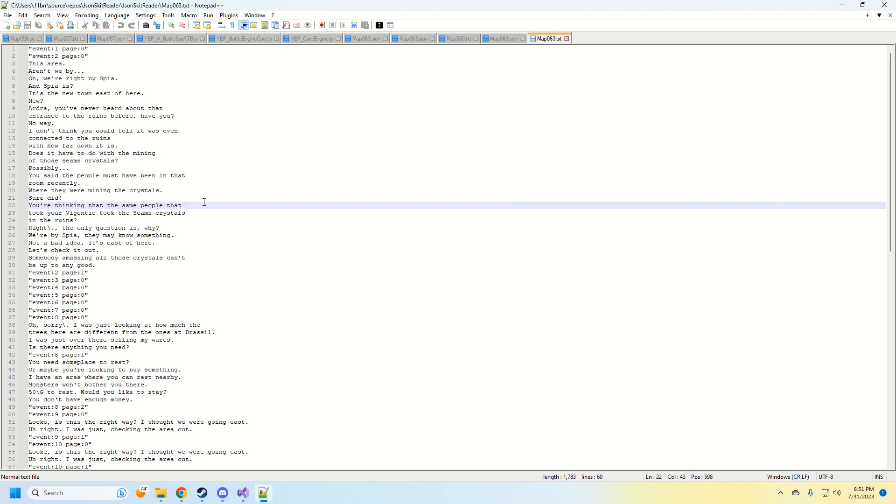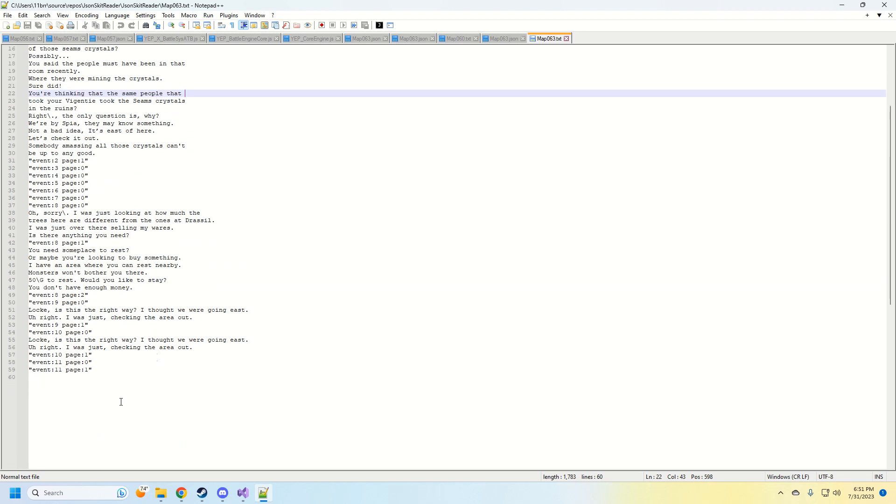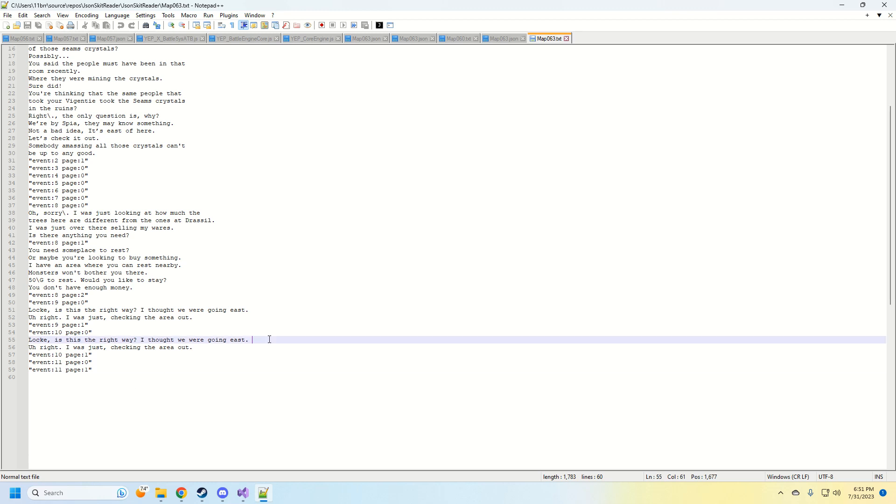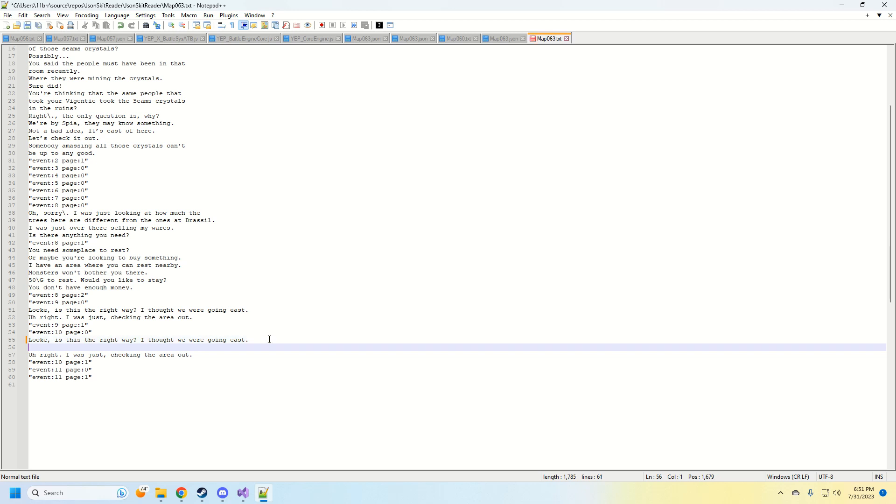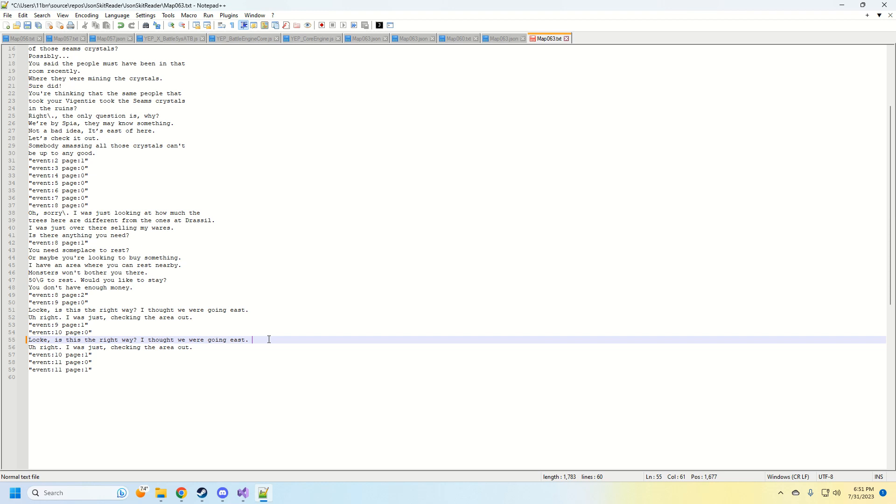The one caveat, and this is important, is the number of lines needs to match from when you started editing it to when you're done editing it. You can't add a new line. That will break the script. It'll tell you beforehand. It's not going to overwrite anything. The best solution to this is to have Word Wrap on, and that way it'll automatically add the new lines for you.